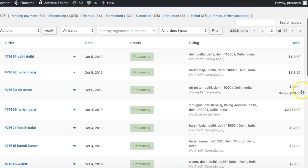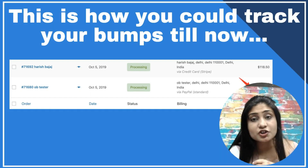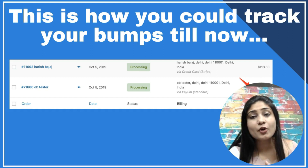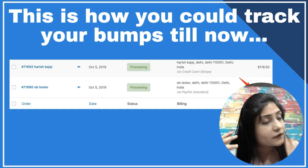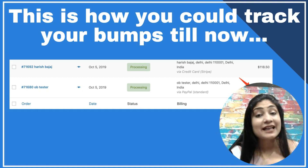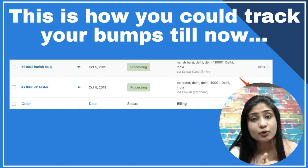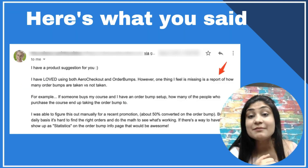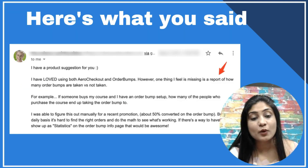You can find it inline — for example, an order totaling $33 where the bump's contribution is $30. You can check it inline, but if you really want to see stats at the end of a week or month to see how your bumps have performed, there really wasn't a way. A lot of you spoke to us and told us what you wanted.